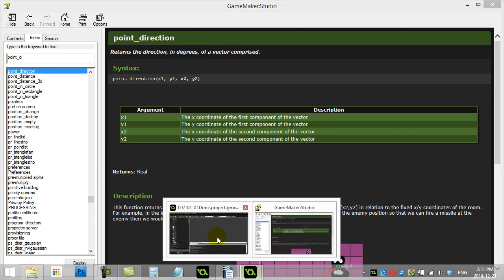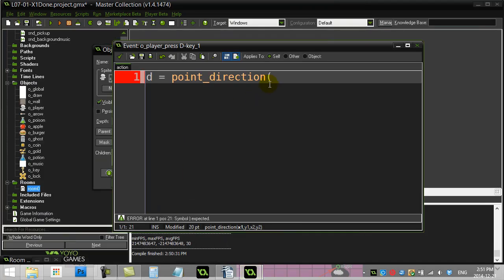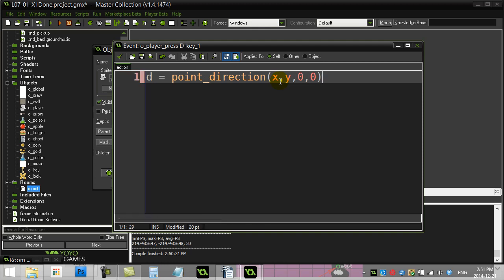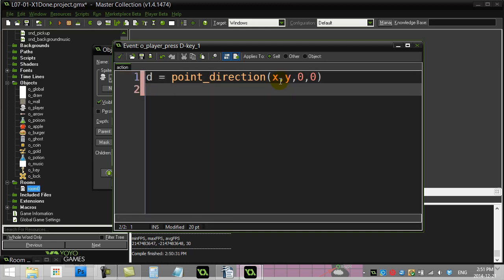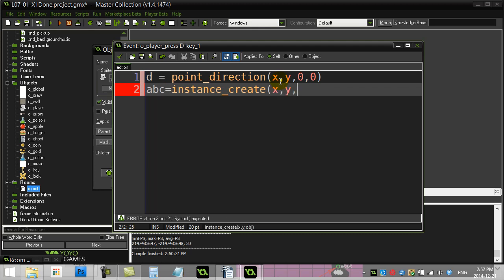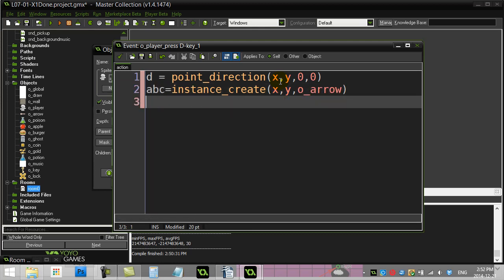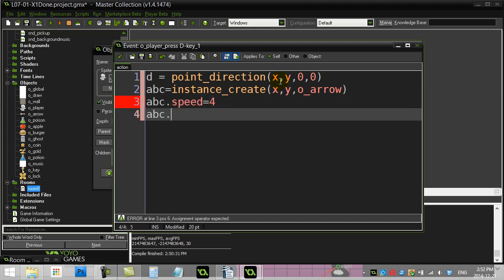So let's go back and use that one. Now the direction I'm trying to get. Is from my X and my Y position. Because this is the player calling this code. And I'm trying to go. We just kept it simple. To zero zero. The upper left corner. Once I know this direction. Now I can make an arrow. Now let's call my arrow ABC. Instance create. From my X and Y position. Make an arrow. And ABC. Set the speed. And ABC. Set your direction equal to. D.